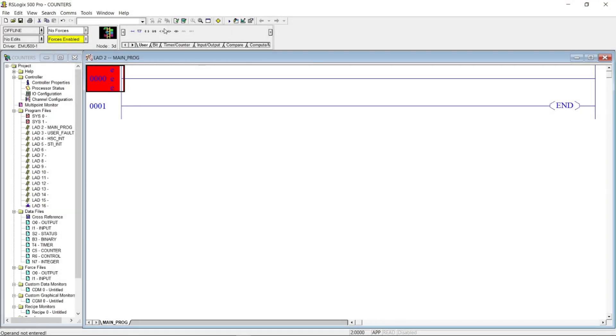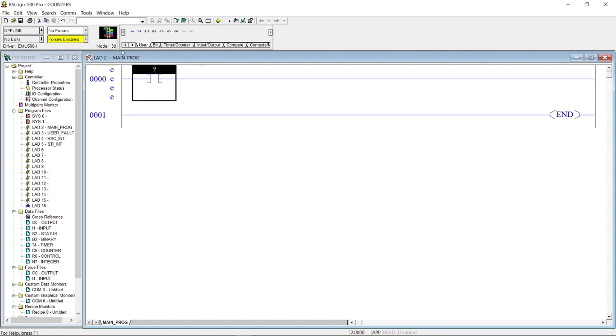Let's make a ladder program using counter up instruction. First, let's put an open contact and address it as I:0/1, and name it as toggle switch.